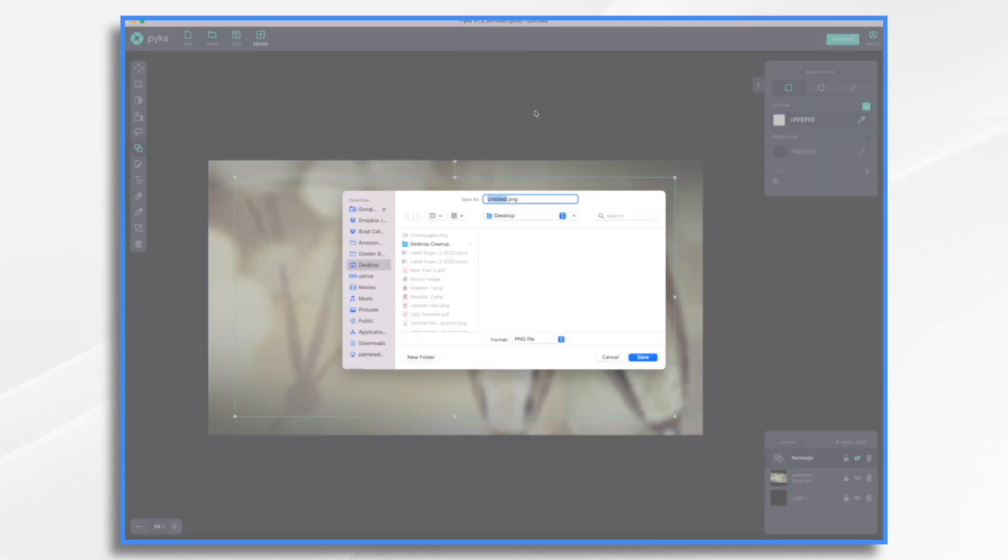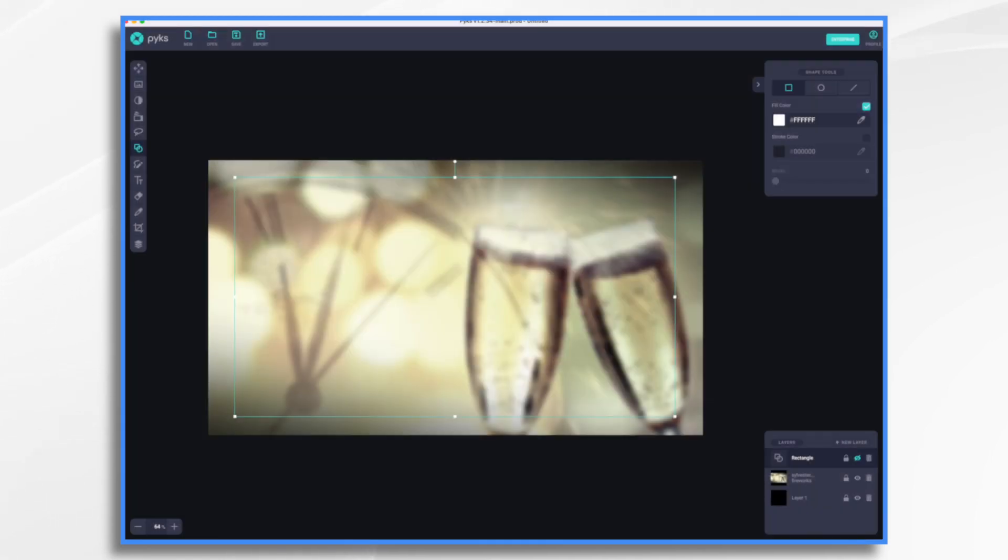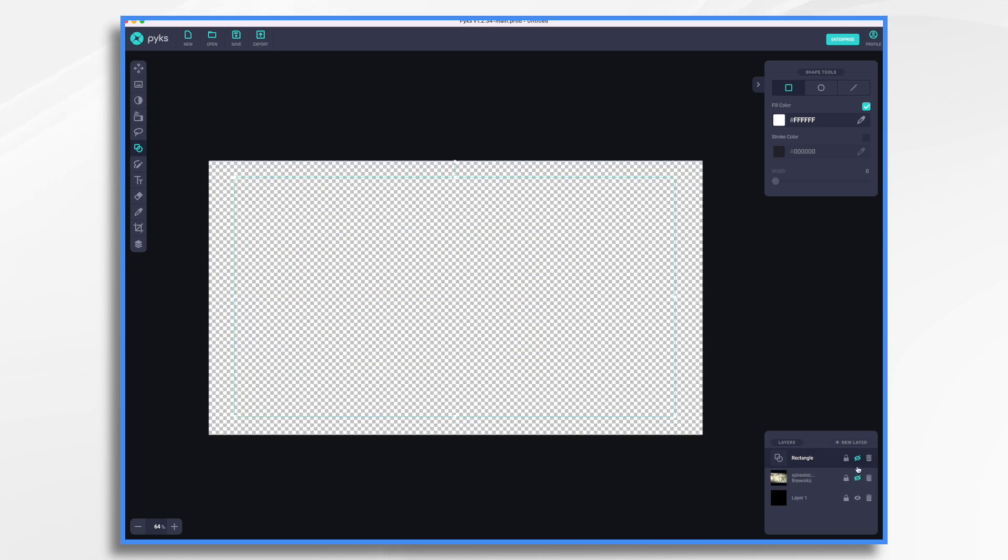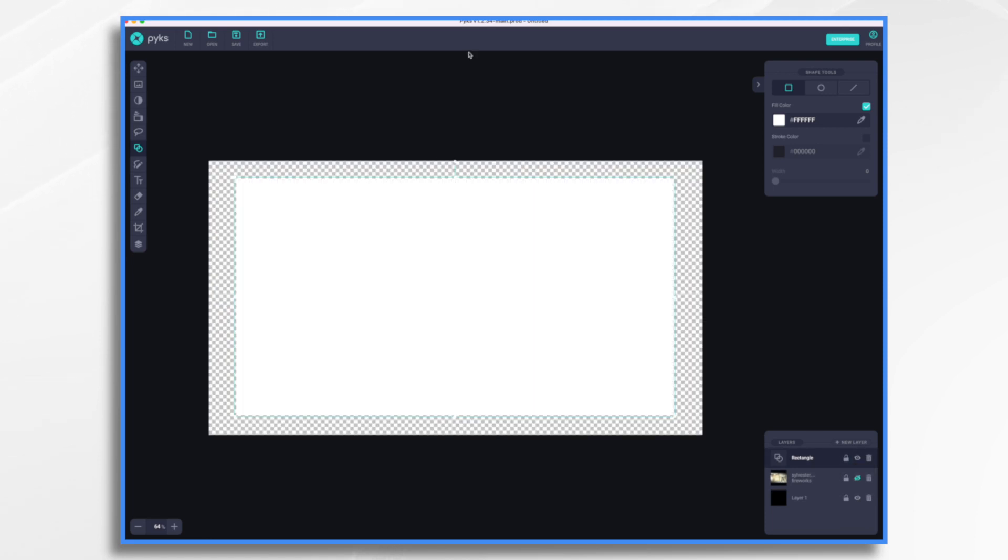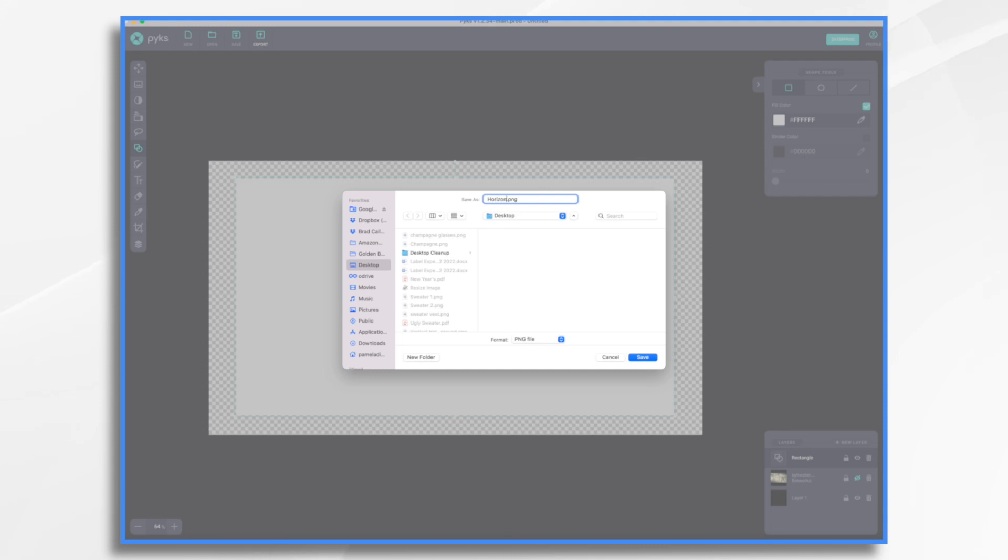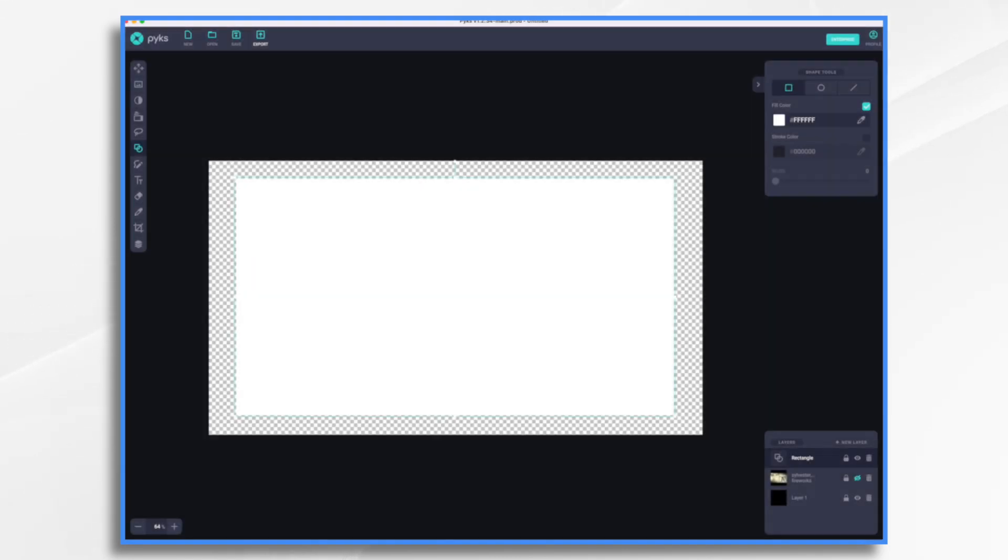So let's give it a name. Champagne. And then now I'm going to turn that off and turn my rectangle back on. And I'm going to export that horizontal white rectangle. I'm done in Pix.